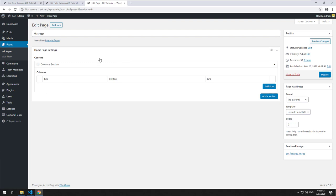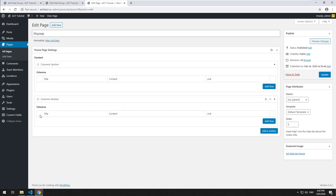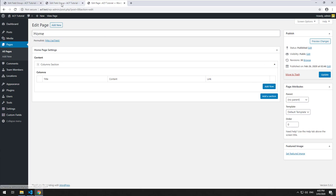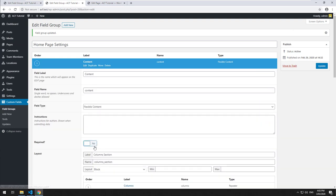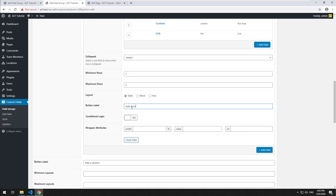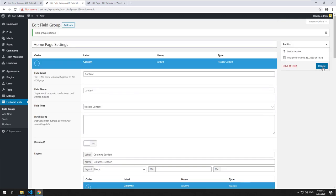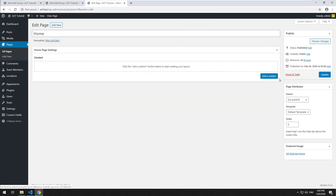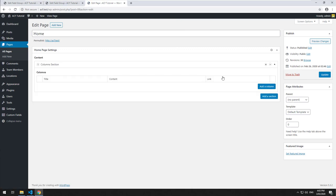You'll see that we now have the ability to create a column section. You could easily add another column section and then drag and drop between them. I'm going to go and change that button to be called 'Add a Column', update it, refresh it. So add a section, add a column section — and you'll see we now have the ability to add a column.